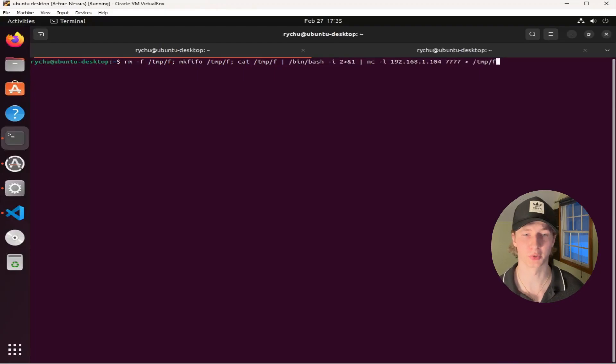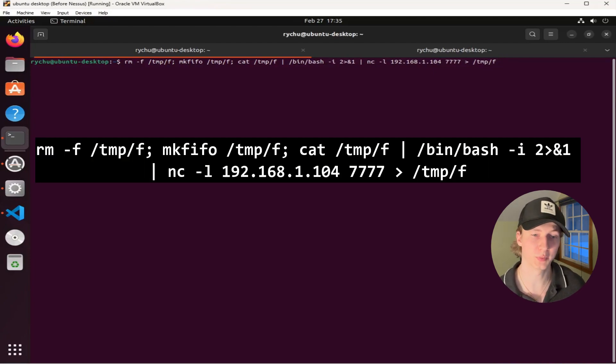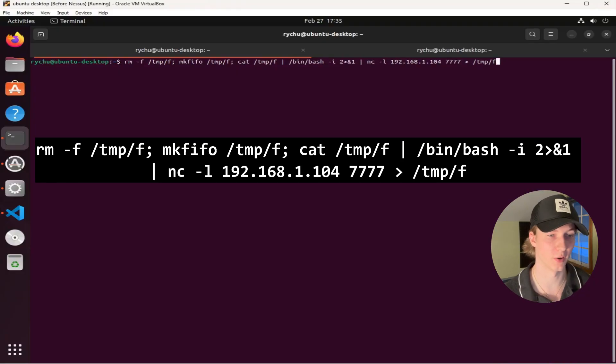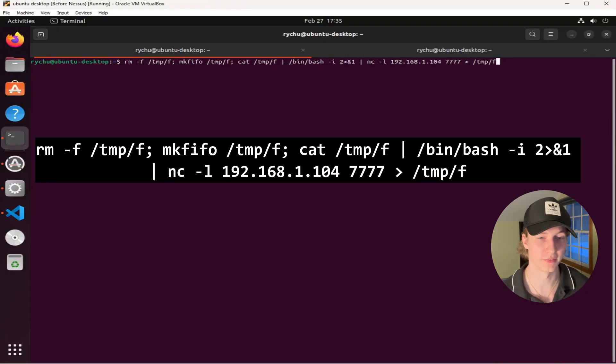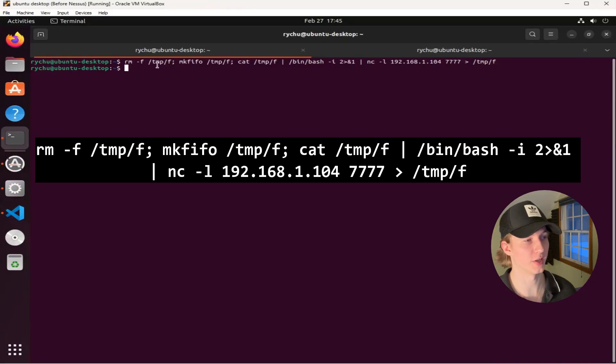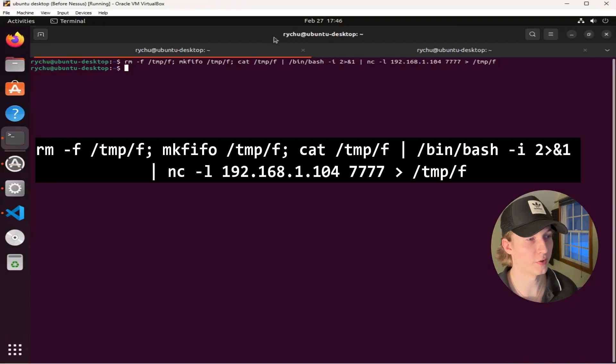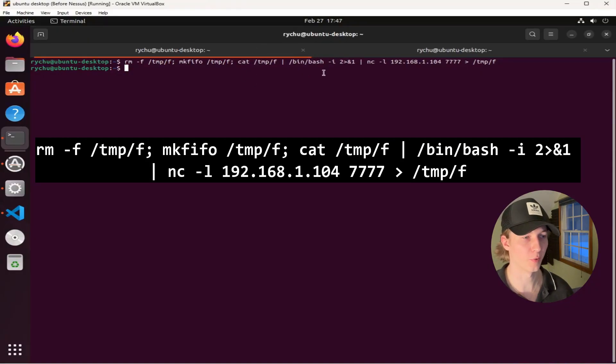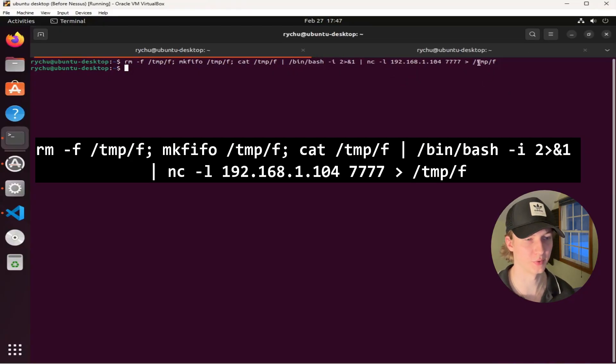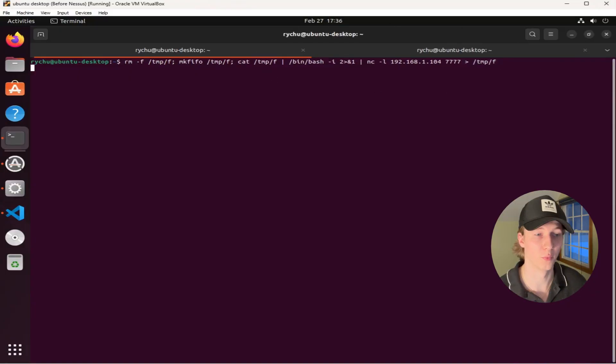For example, if we're targeting a Linux computer with Netcat installed, we can use this bind shell to start listening on the target's IP address of 192.168.1.104 over port 7777. All this command is doing is first removing a file in /tmp/f and then creating that same file as a pipe. It's going to read that file and execute any commands in a terminal, and the output from those commands is going to be piped to the Netcat listener, where all of that output gets saved to the /tmp/f pipe as well, and the cycle repeats.